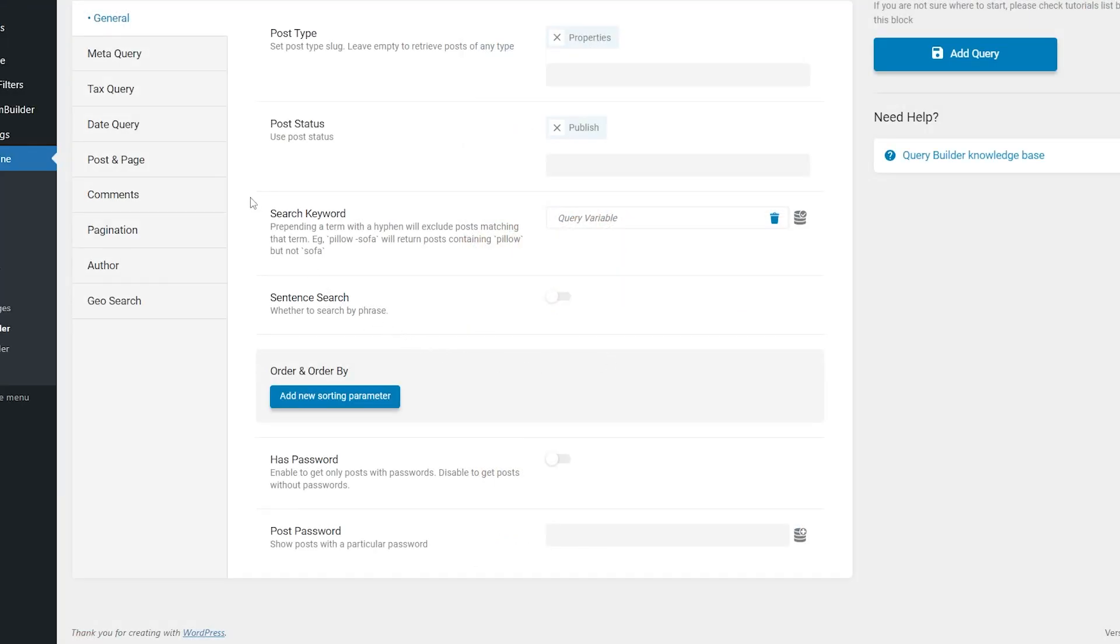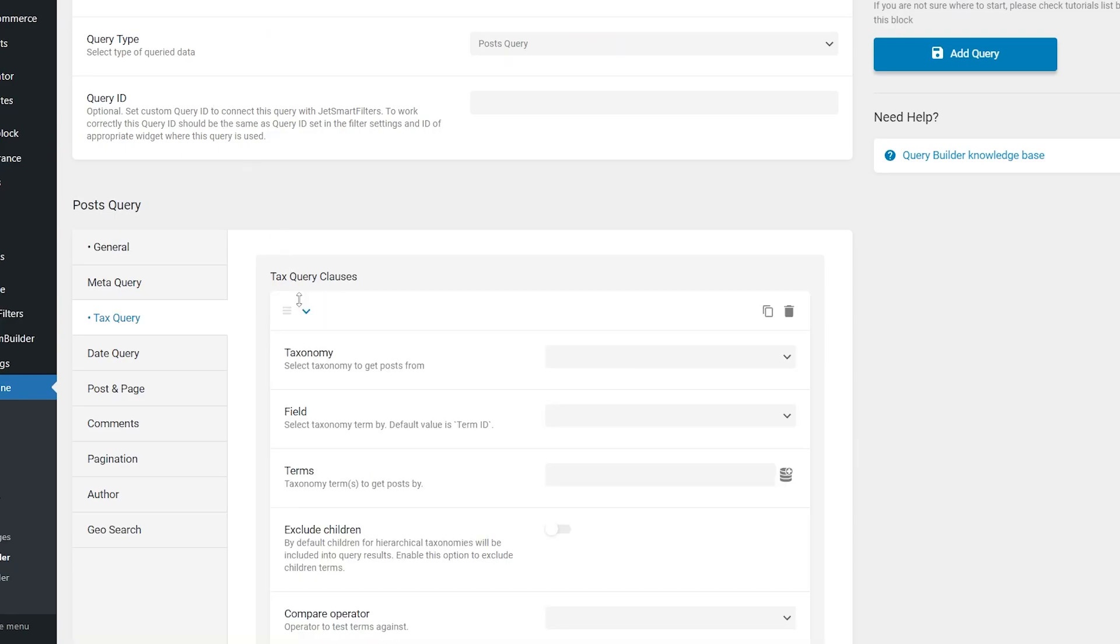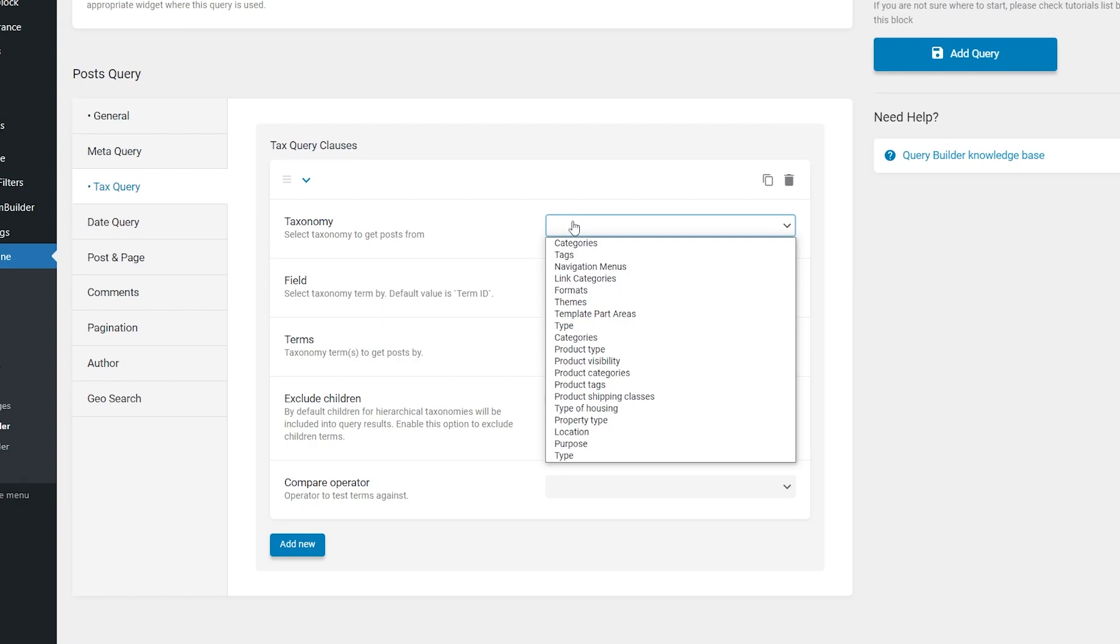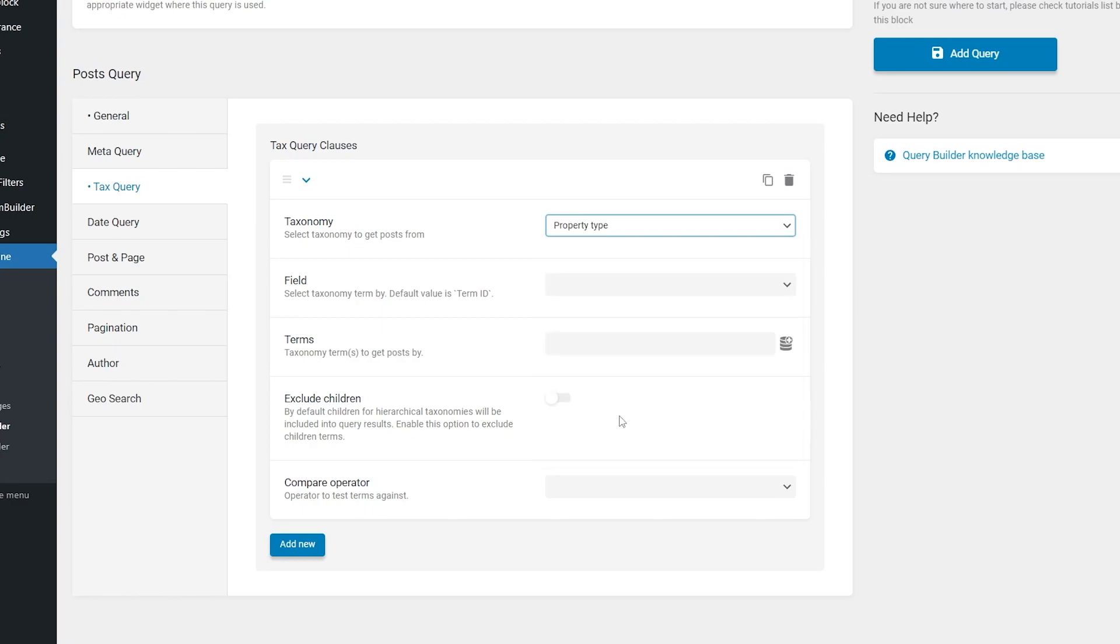There is an easy way to do that. Click on Tax Query tab right here. If you don't know, tax means taxonomy, and this is exactly what we need. Add New Tax Query clause. First of all, let's specify the taxonomy to get the post from. In my case, I will set it to property type.